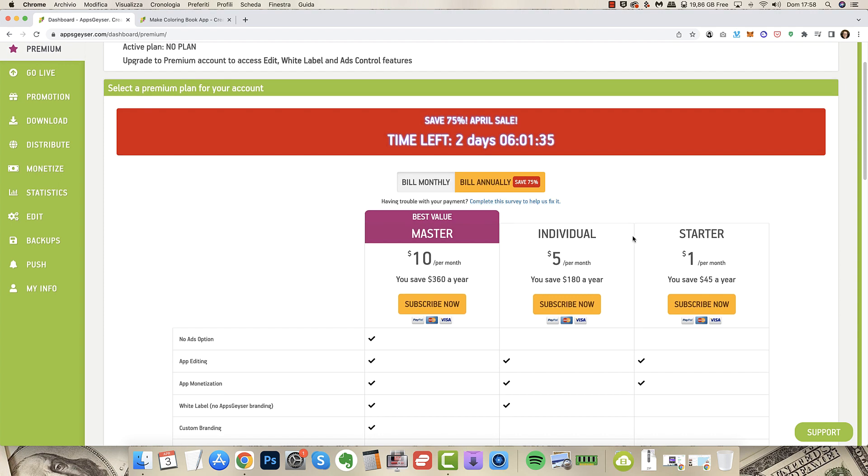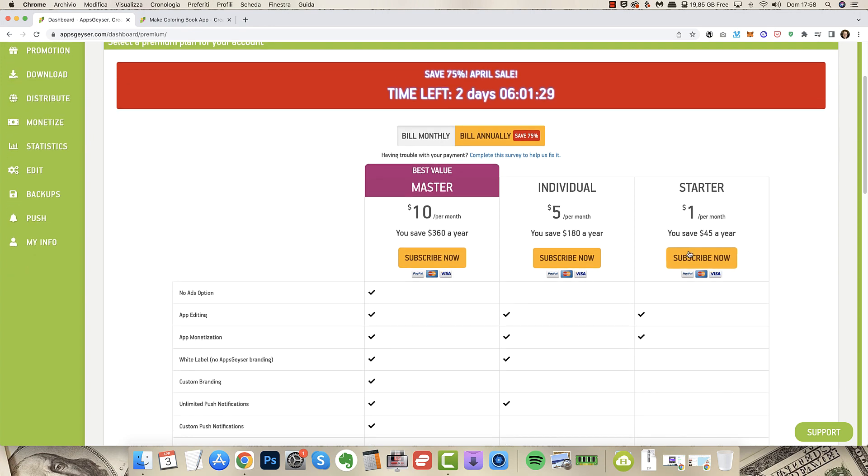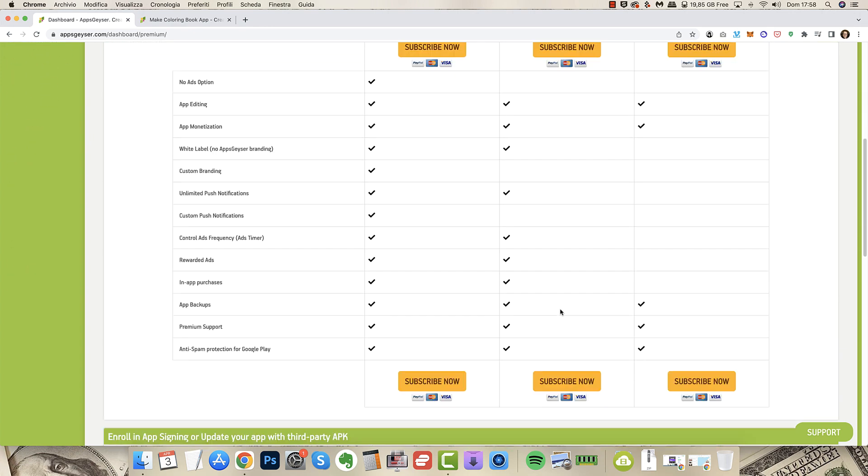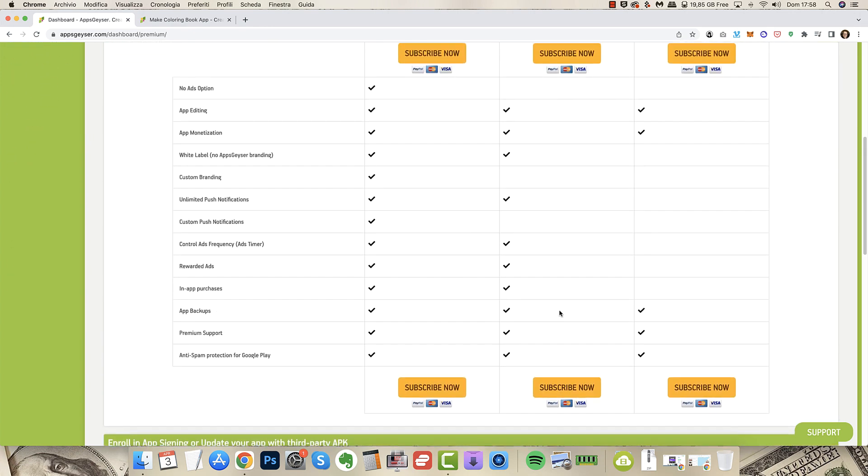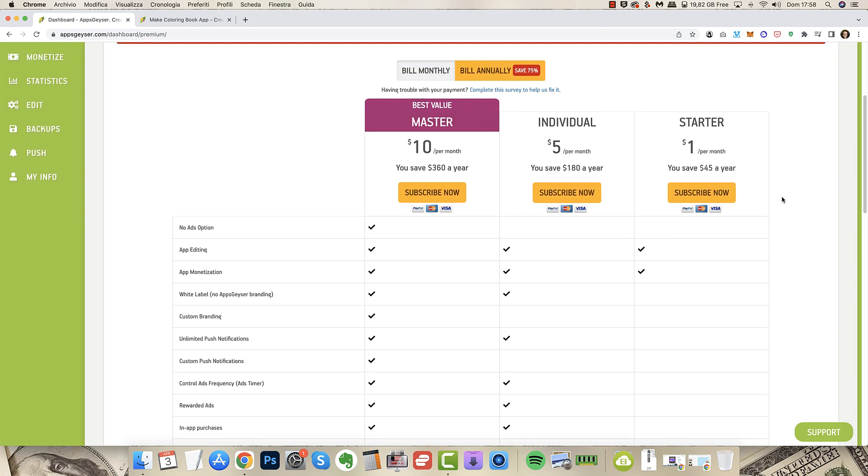If you want to save there's an individual plan and a starter plan going for $5 per month and $1 per month. In the end you lose a lot of things with those two subscriptions but if you want to save on budget you can go for the individual or starter package.